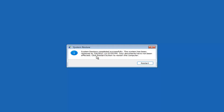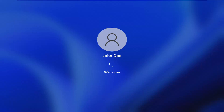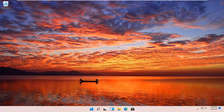Okay, so you can see System Restore completed successfully. The system has been restored and your documents have not been affected. Click the Restart button to restart your computer and go ahead and select Restart. So the system has been restored successfully. We're going to go over a couple of different methods in addition to that in case it did not work — I'll pause the video and we'll start back up on the recovery screen we started with.